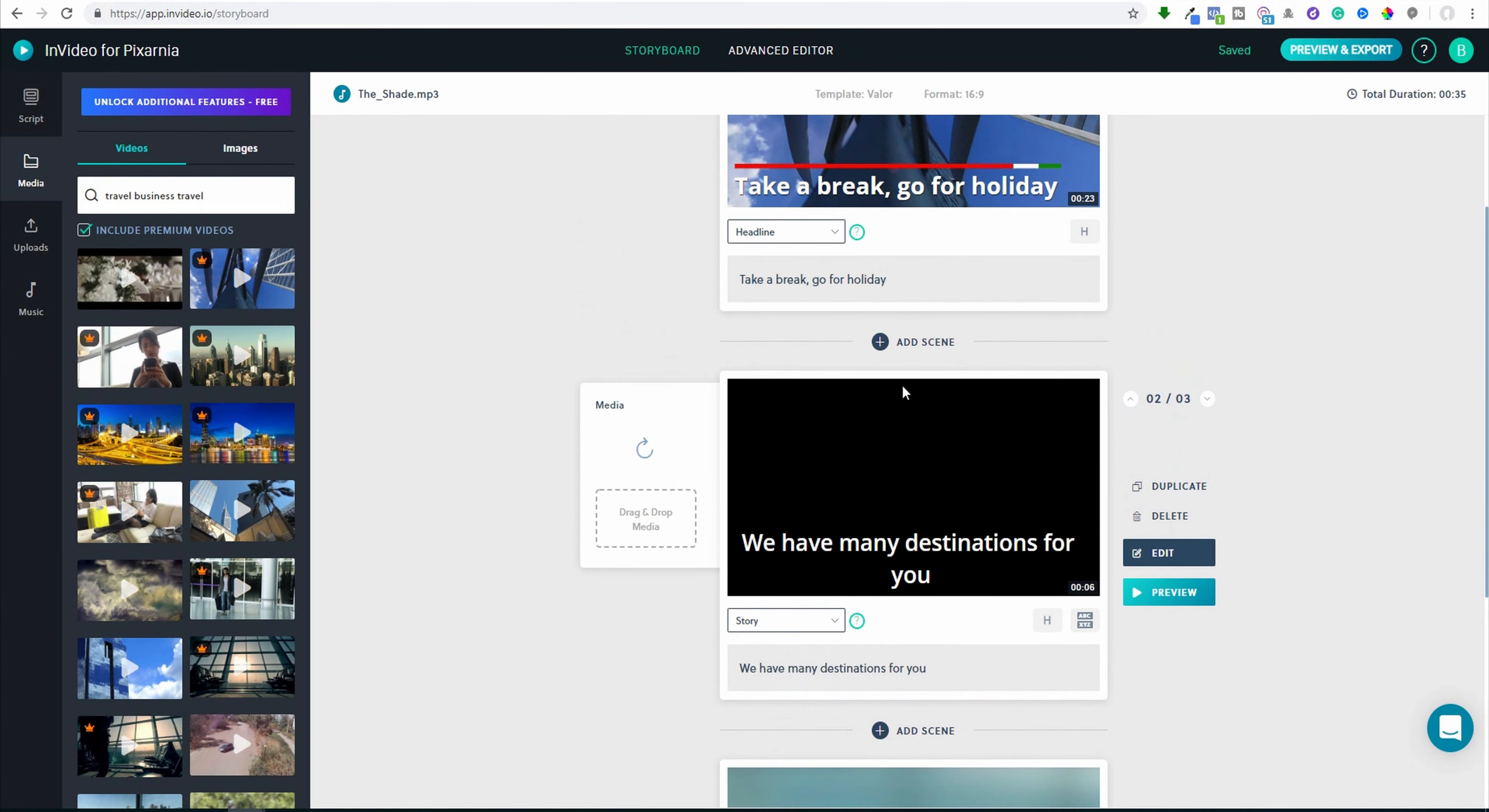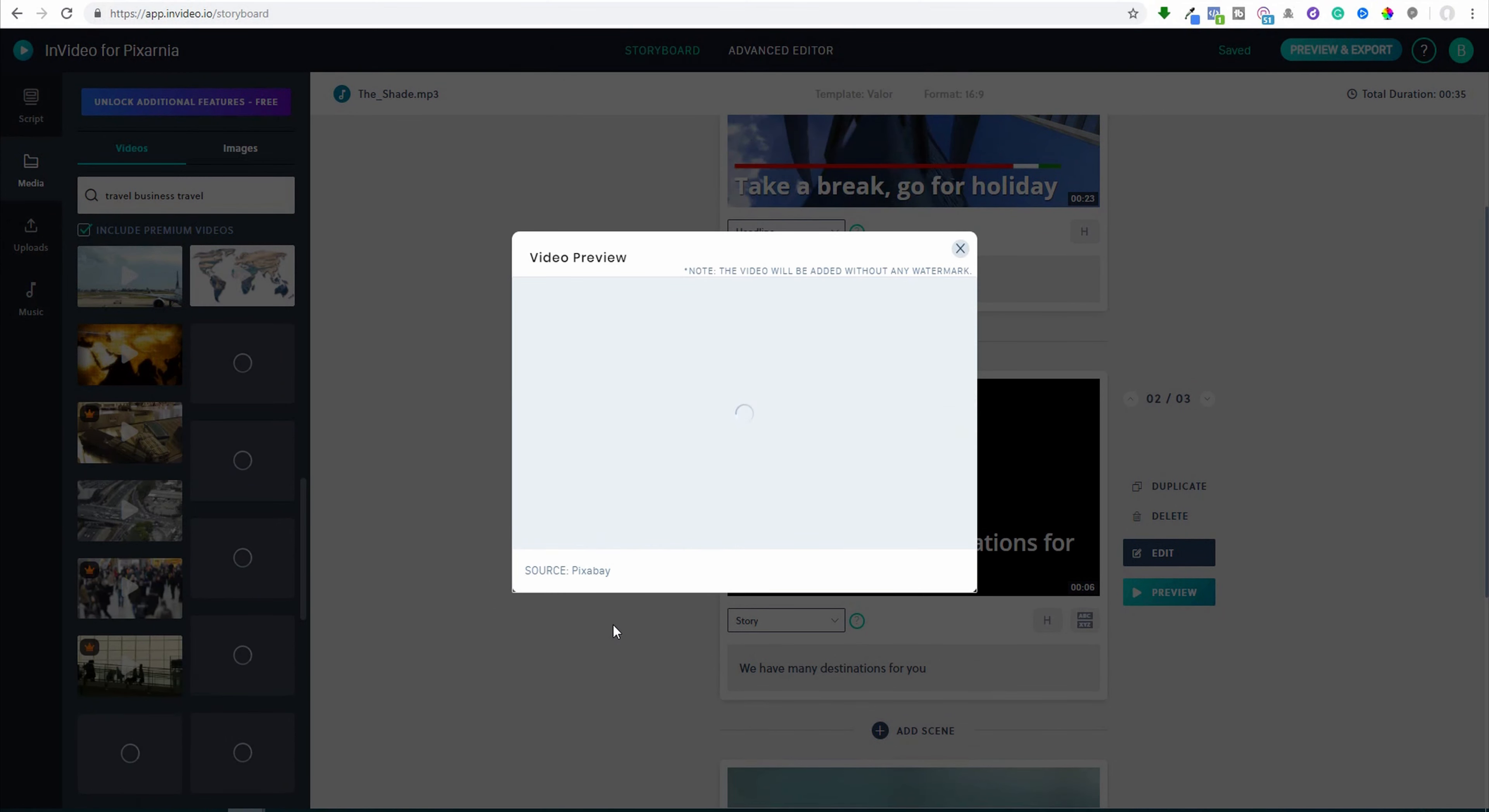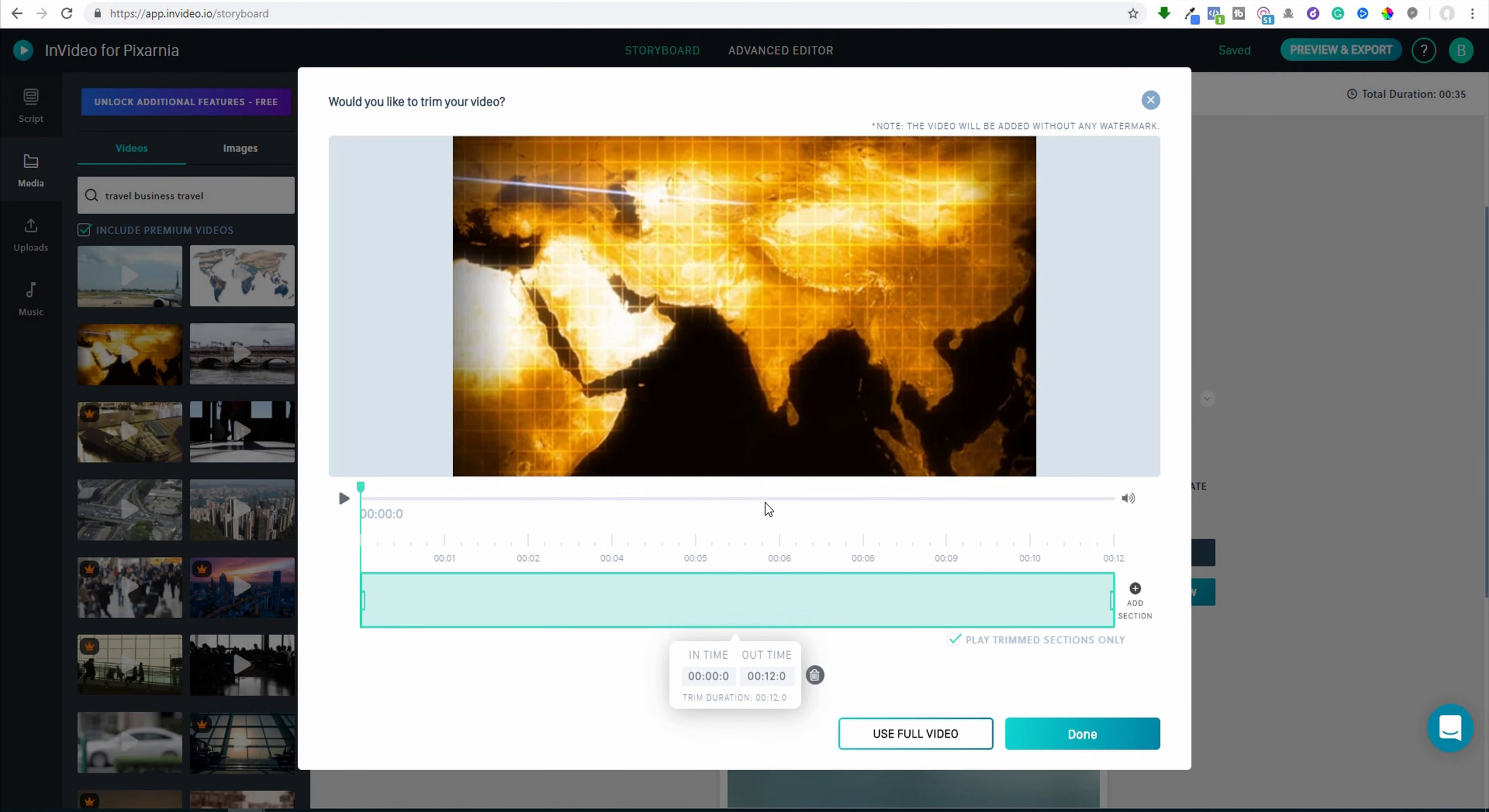And now I am here. In this there is missing the video, so I will add some beautiful video from travel. Maybe this is the world. Pixabay, it's a free source. And it is excellent. This animation is excellent. So I simply pick it here and it is done. Use full video.